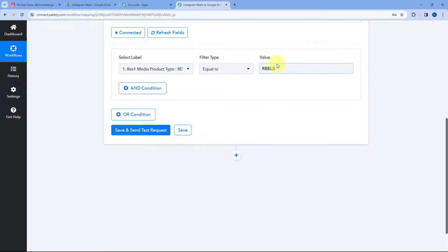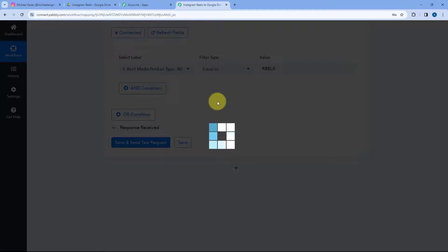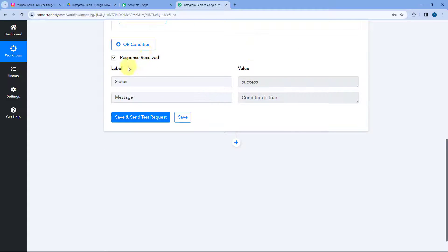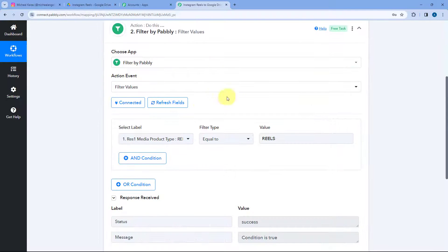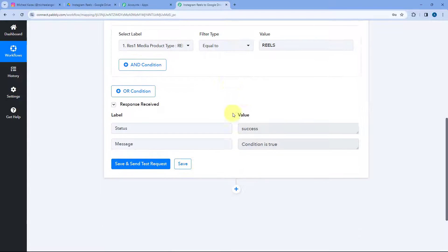In this way, we have added a filter condition that if we get the response of media product type equals to reels, only in that case this automation workflow will continue — meaning only if we get the details of a new reel from Instagram in the trigger step will we upload those videos on Google Drive. After setting up this filter, click on Save and Send Test Request. We receive a positive response showing that the filter condition we created is true, because in the trigger step we received the response of an Instagram reel.